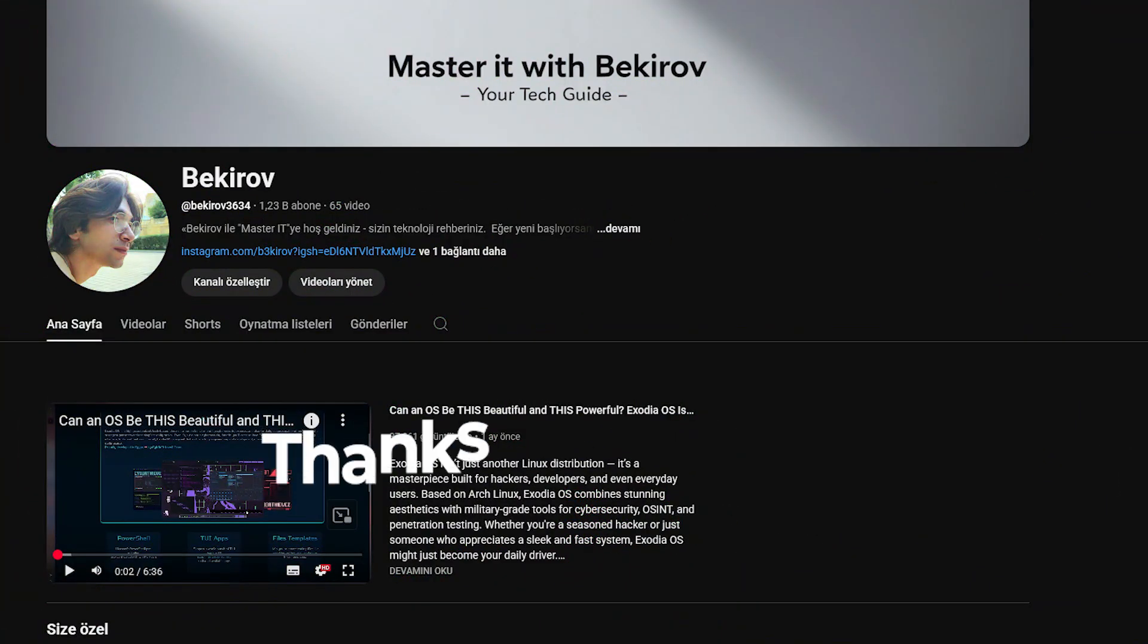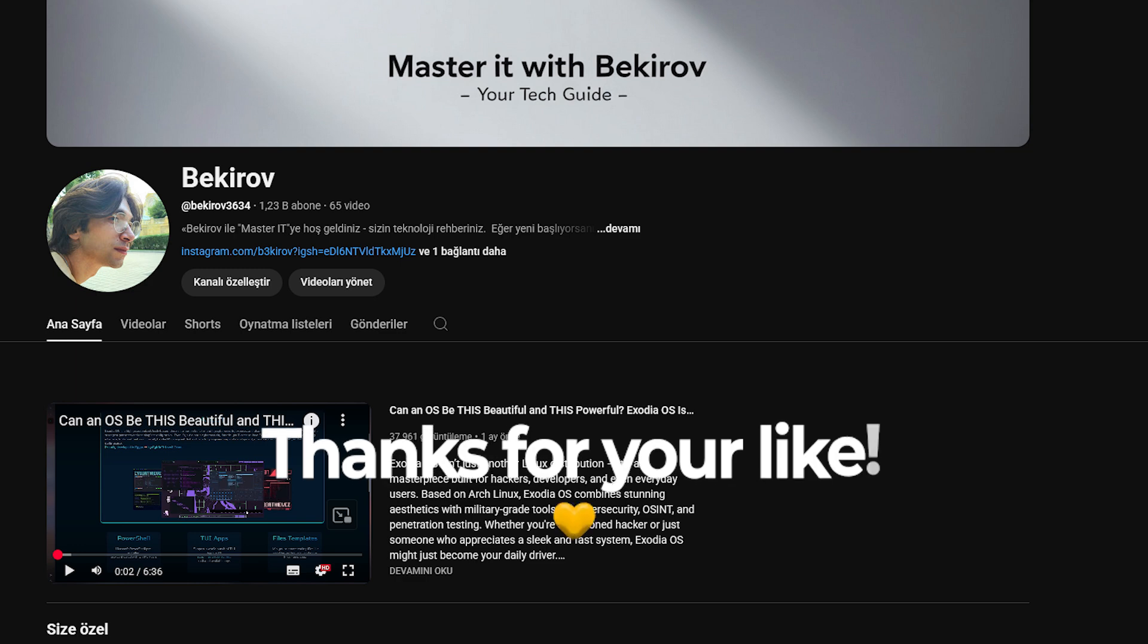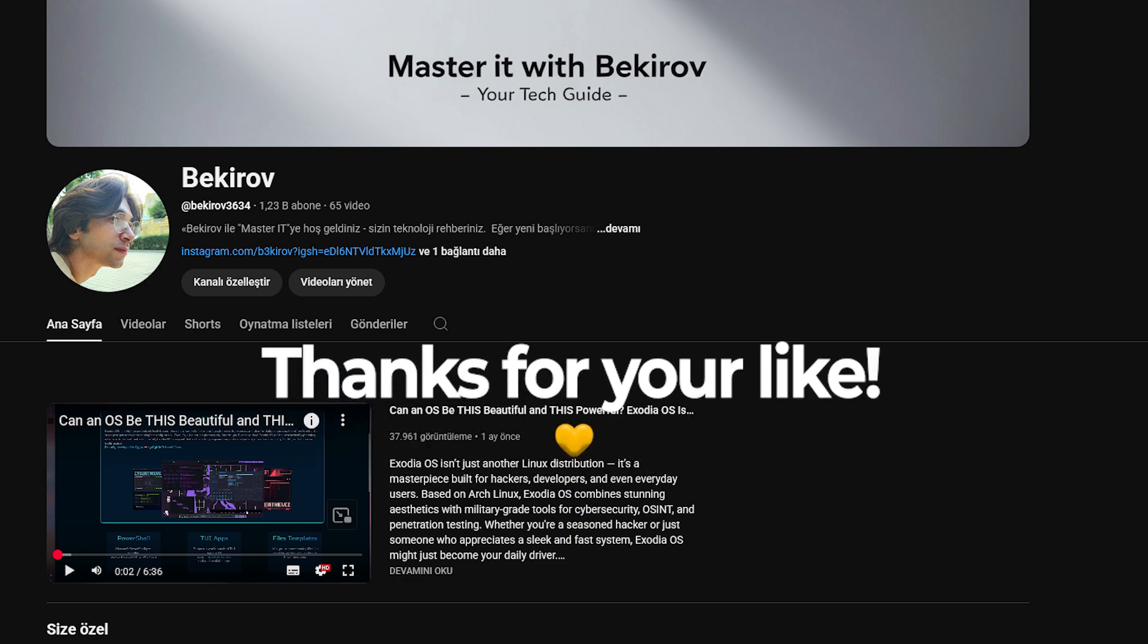If you found this video helpful, don't forget to like, comment, and subscribe. See you in the next one.